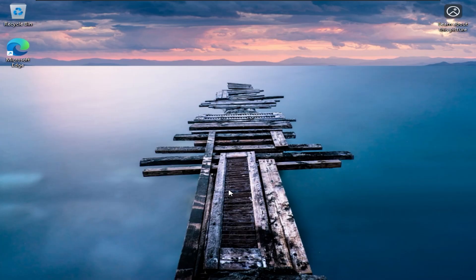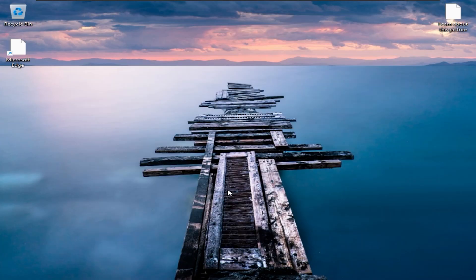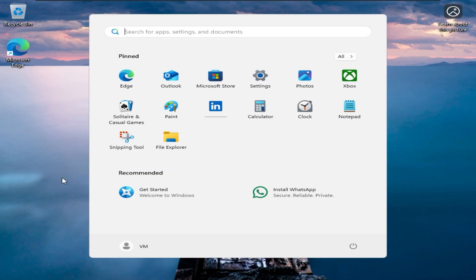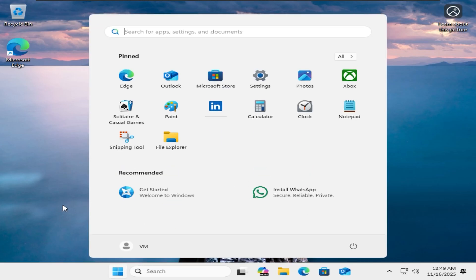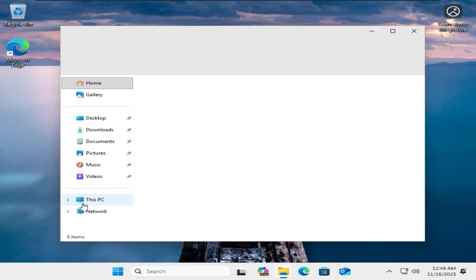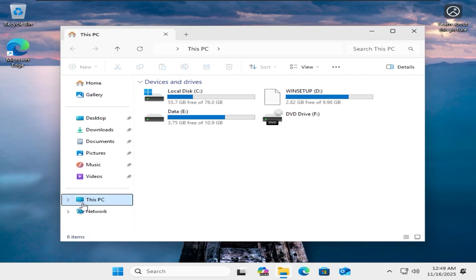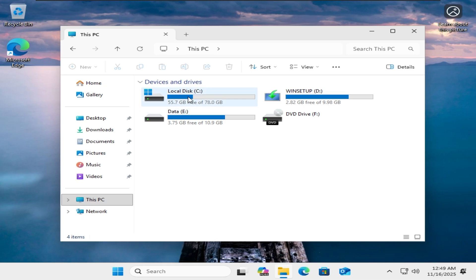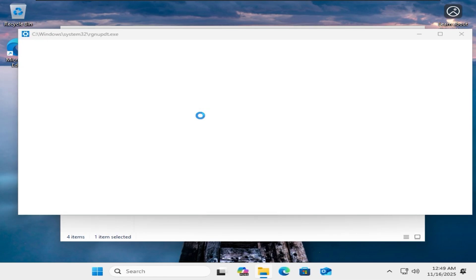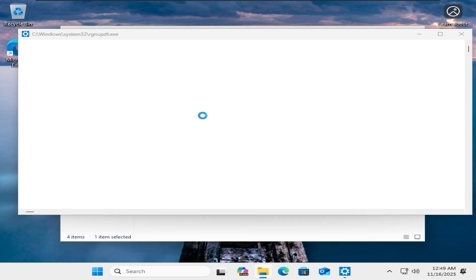We are now inside Windows. Next, I will check my partitions. As you can see, I have three partitions: C for Windows, D used for installing Windows, and E for data storage. Next, I will hide the D partition so it can be reused for the next Windows installation.